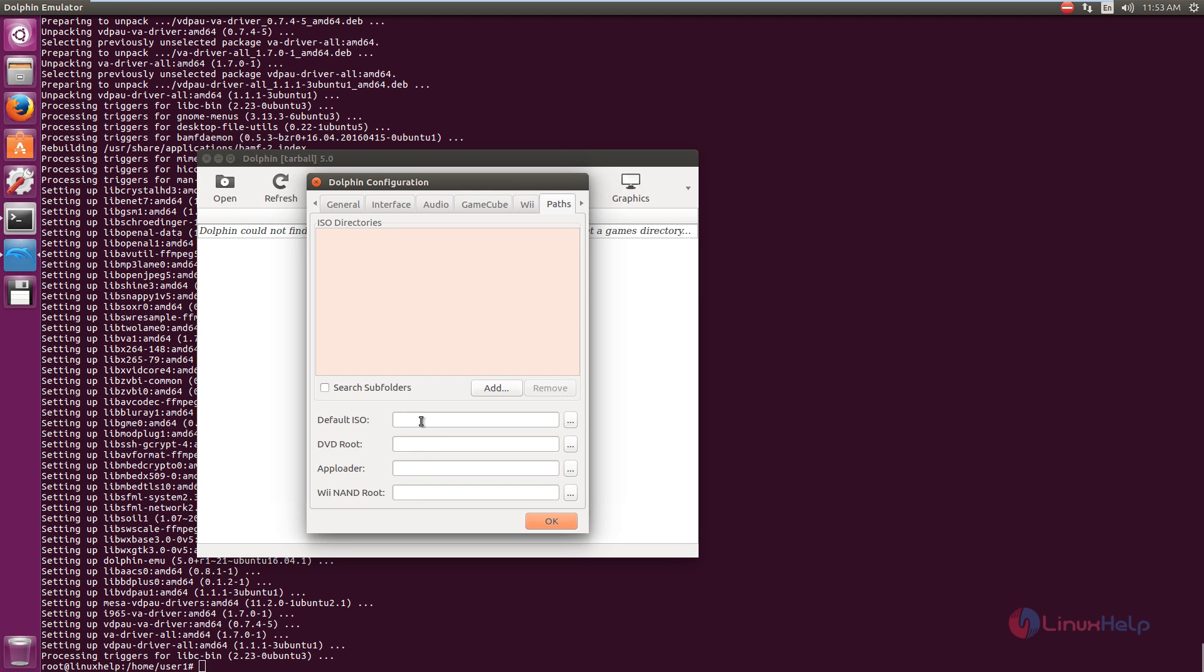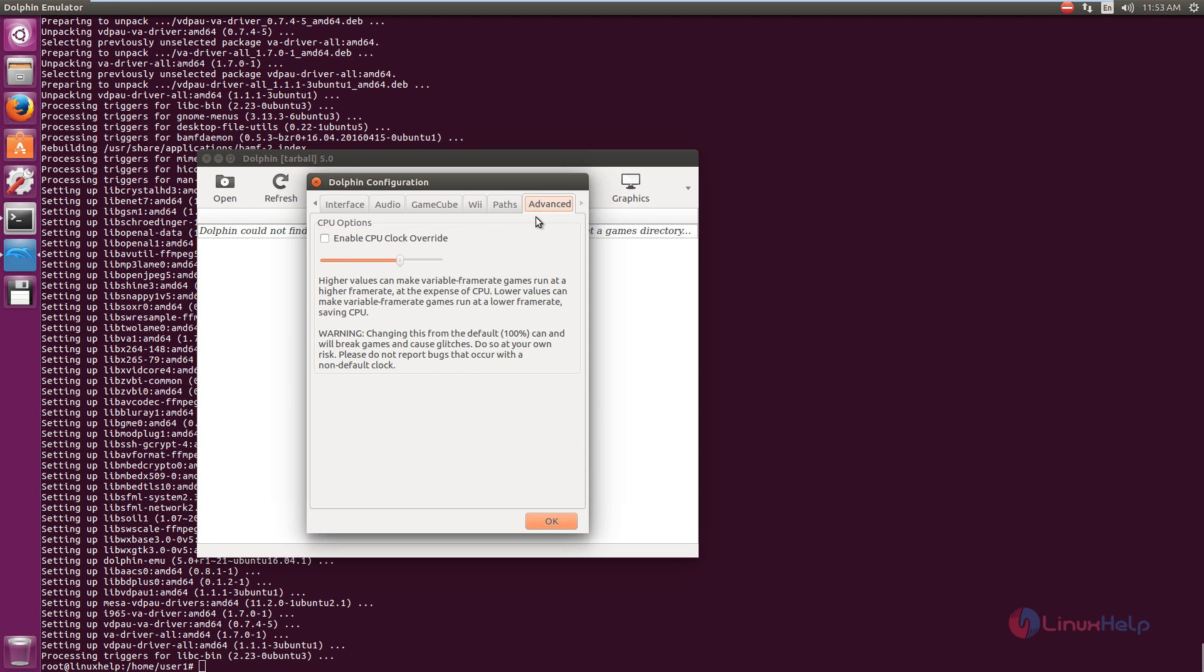And you can add your game ISO path here. You can add your default ISO path. And if you have the DVD, you can add the DVD root path and the app loader.